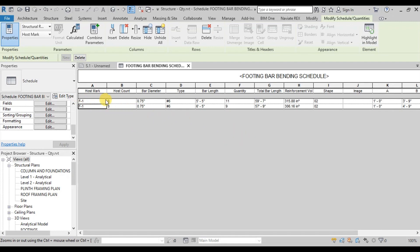We have 8 F1 footings. There are 11 short and 9 long bars. Each bar length is multiplied by its quantity to calculate total bar length.